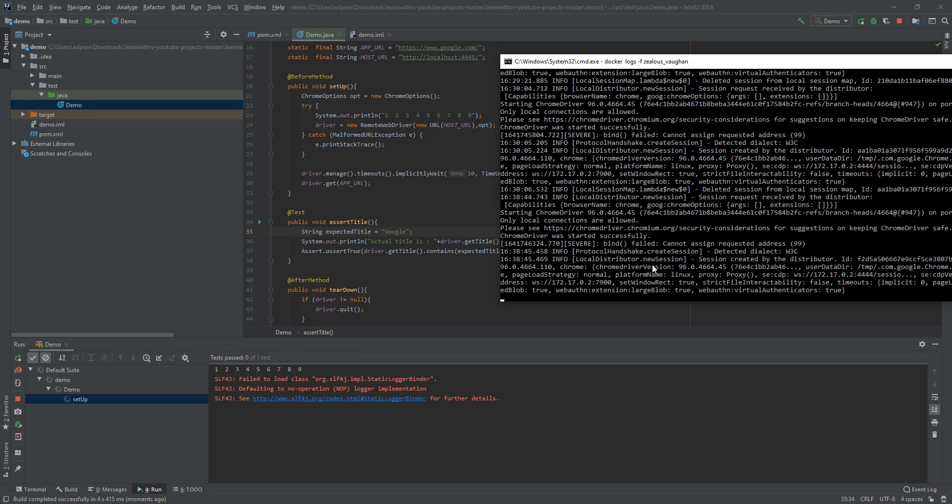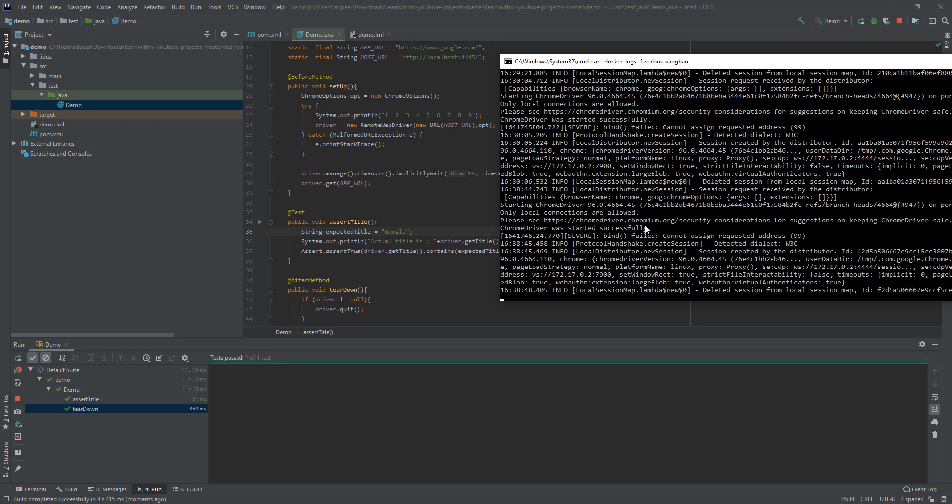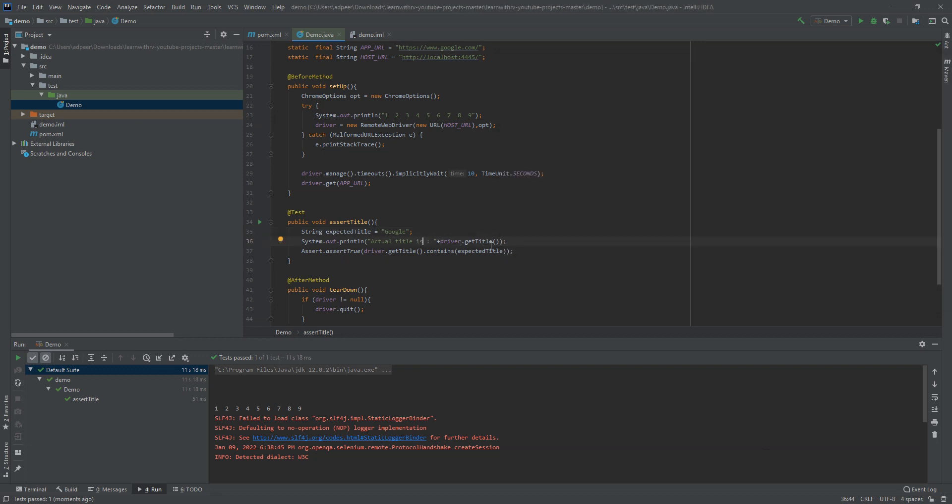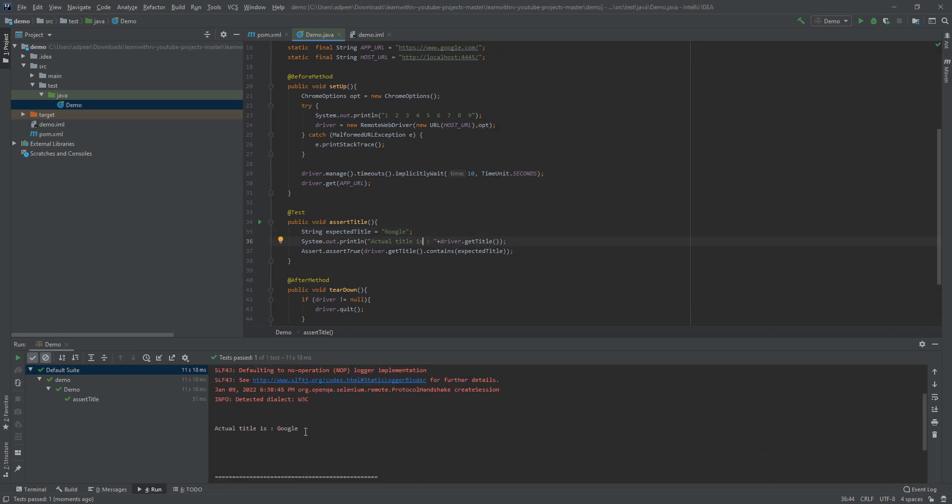Here you can see that WebDriver started on the Docker and we got our test passed. In addition, you can see that the log print in our machine is telling us the driver getTitle, which means the title from the real Docker that is actually running.